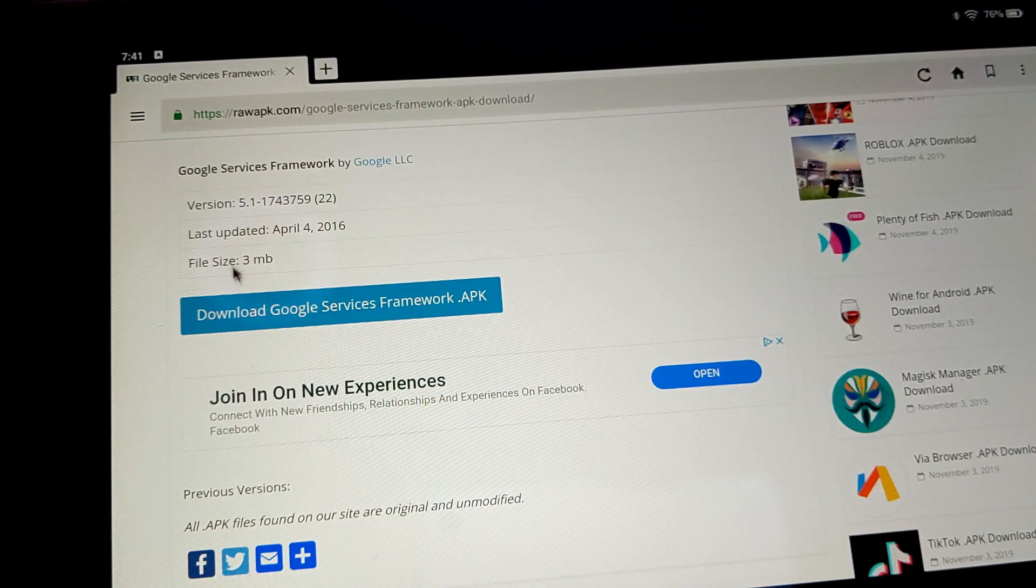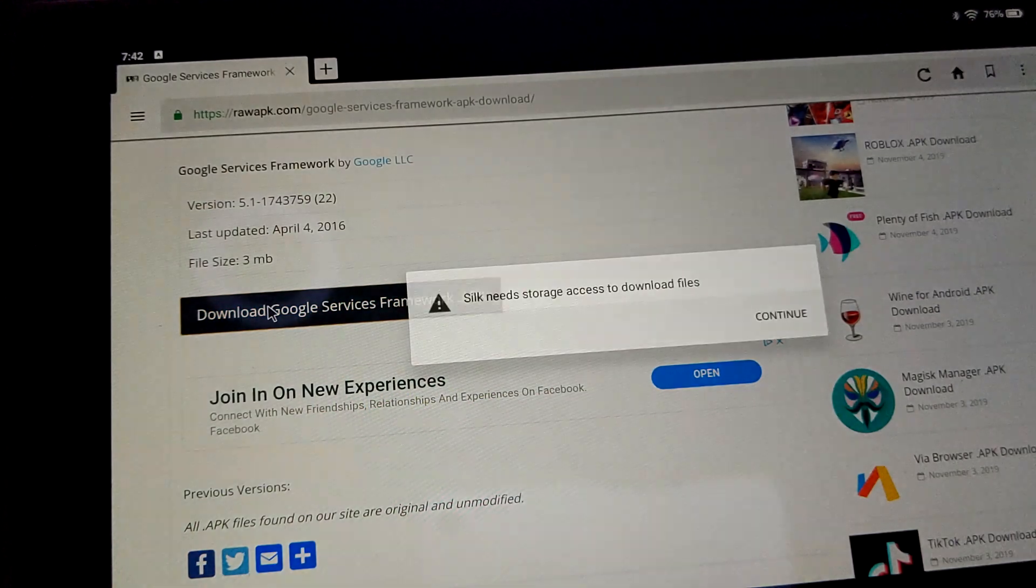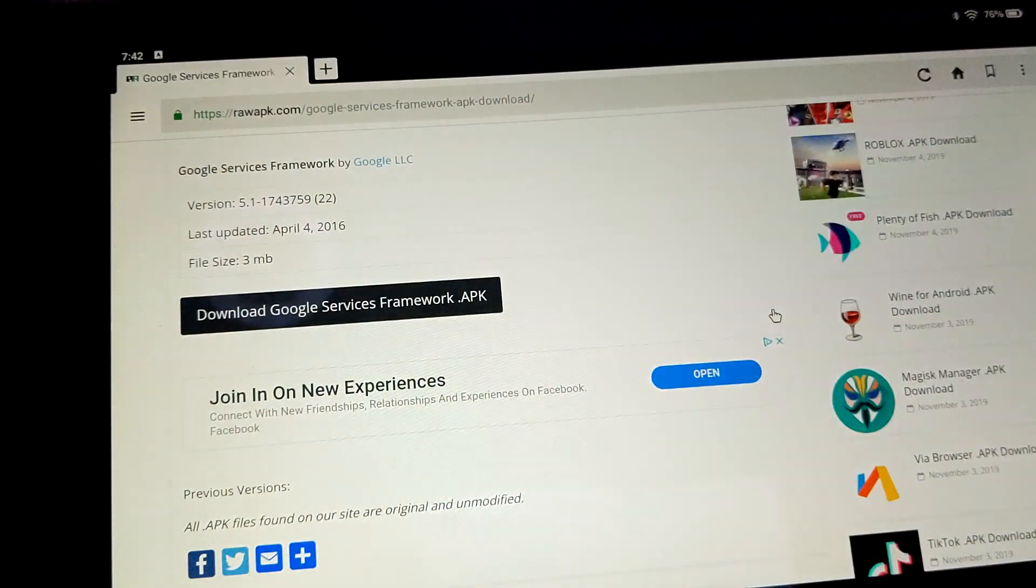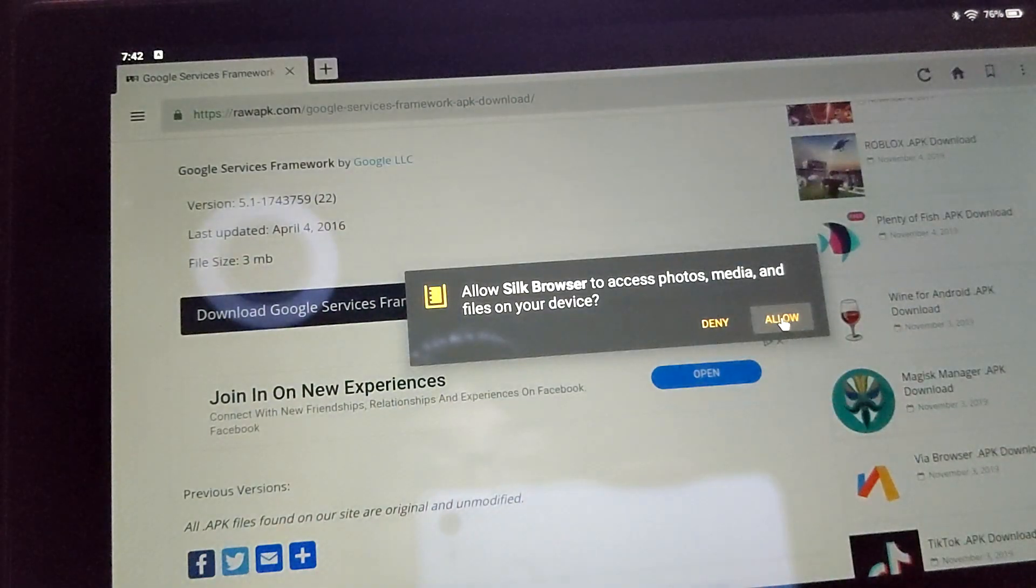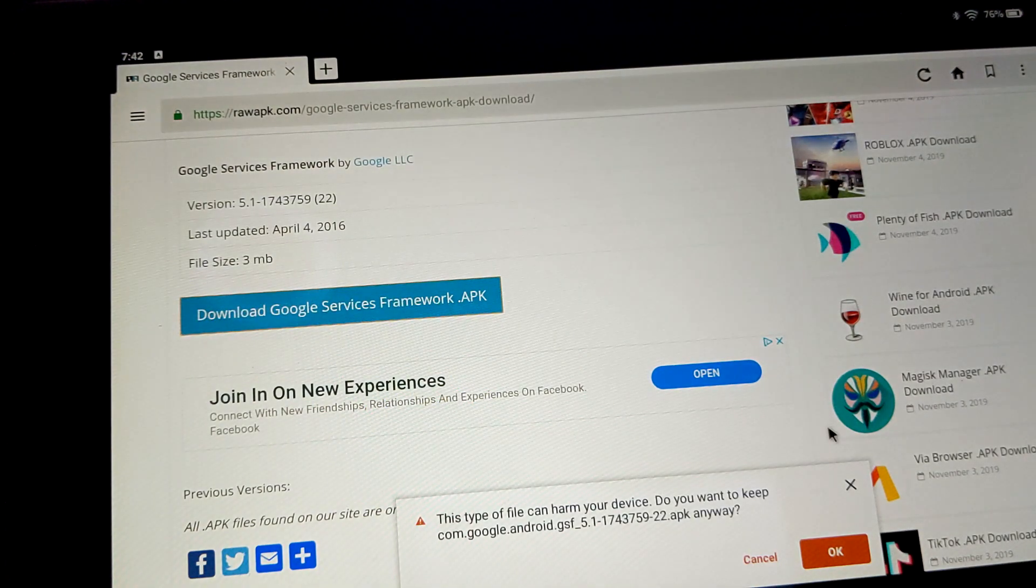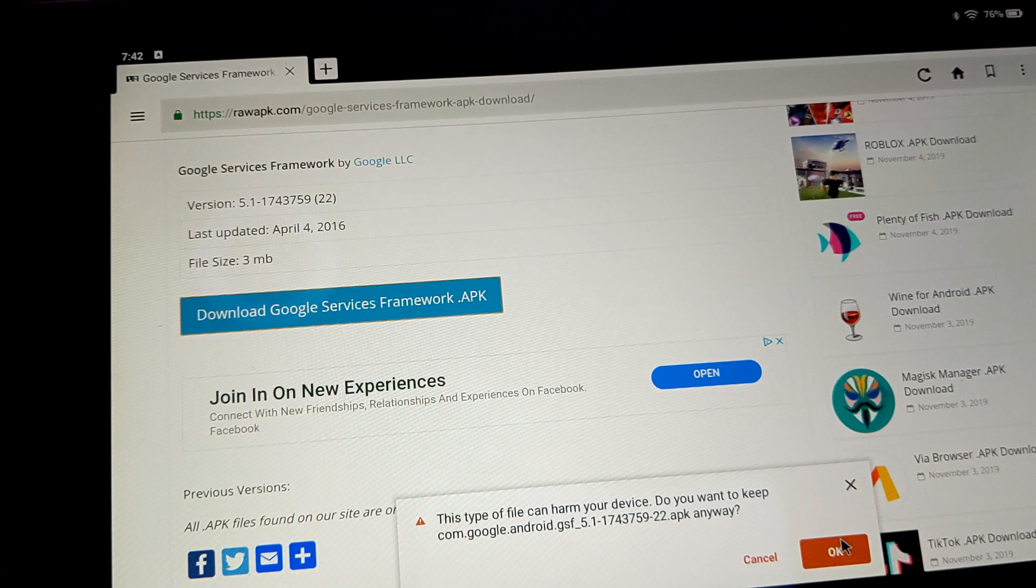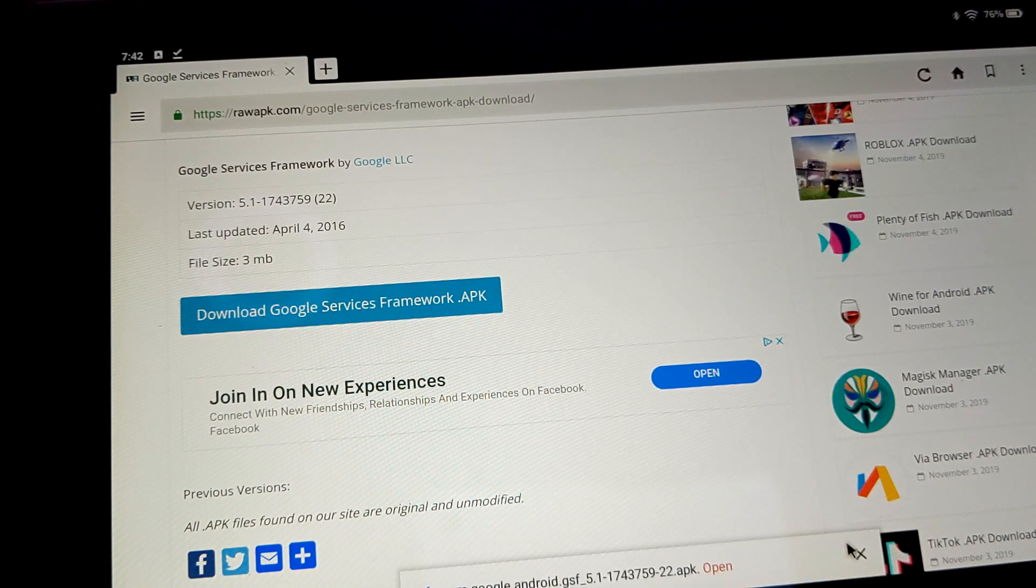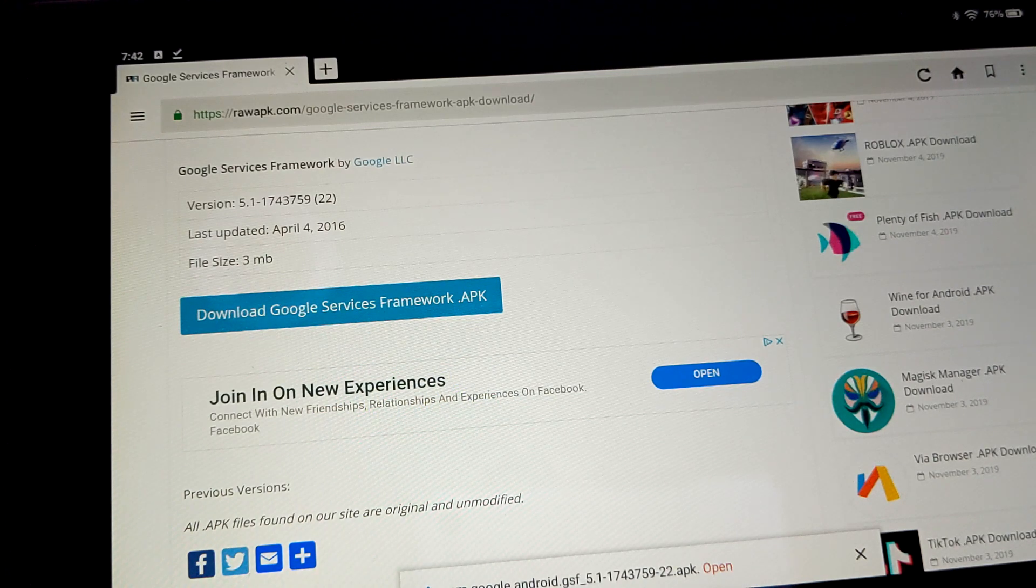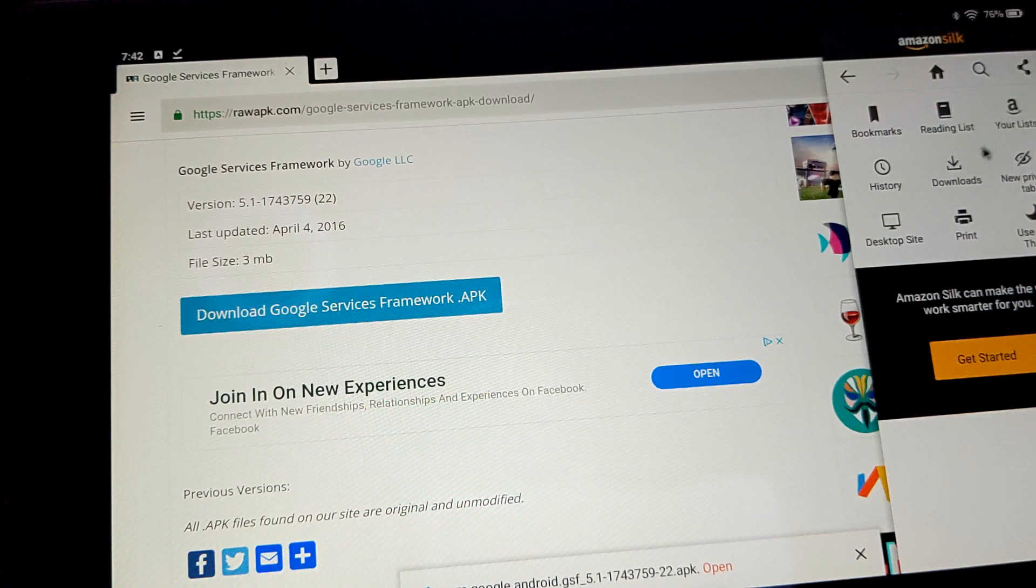Now, you just want to hit the download on that. So it needs access to storage. Again, I say yes. You're going to allow. And it can harm your device, but you're going to want to hit yes, because any type of APK would probably trigger this sort of thing.